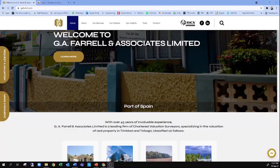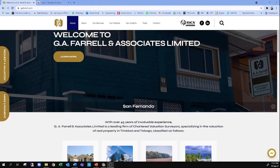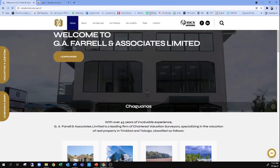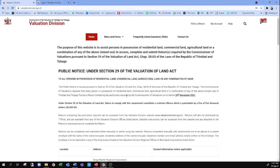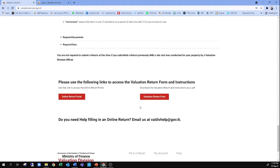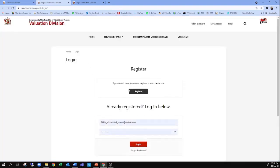To access the online platform, open a web browser and go to valuationdivision.gov.tt. When the webpage opens, you will see the call for the return at the start, and when you scroll to the bottom, you will see two links — one to acquire the PDF valuation return form for manual submission, and on the left-hand side a red button that says 'Online Return Portal.' When you click on that button, it will open a login page where you register an account by entering your email address and a password. A link will then be sent to your email which you need to click on to verify the account before you log in.